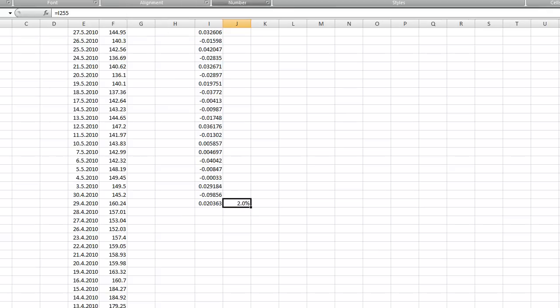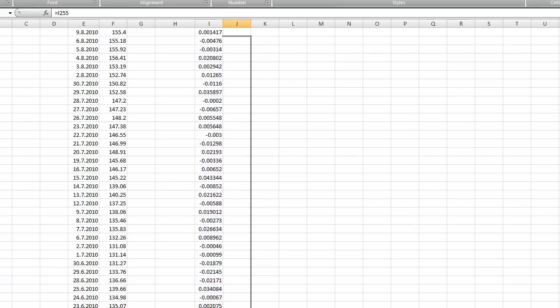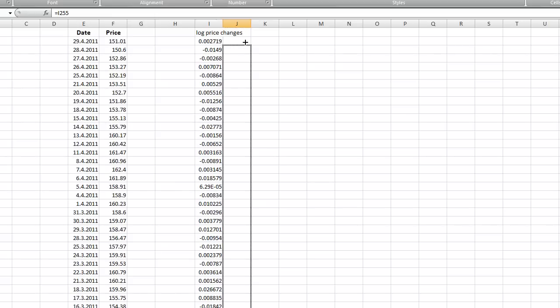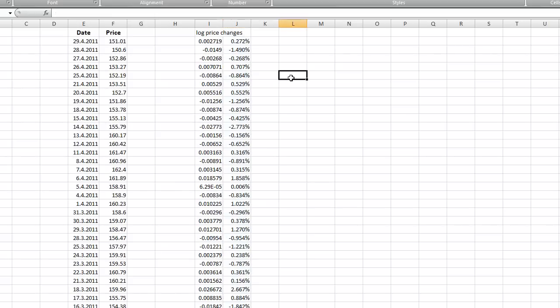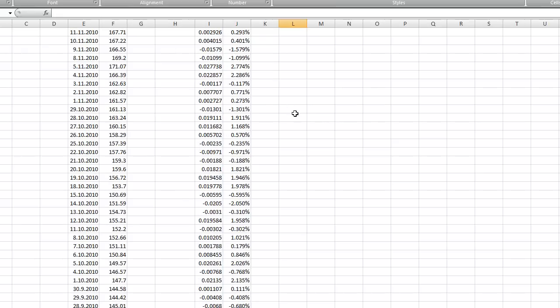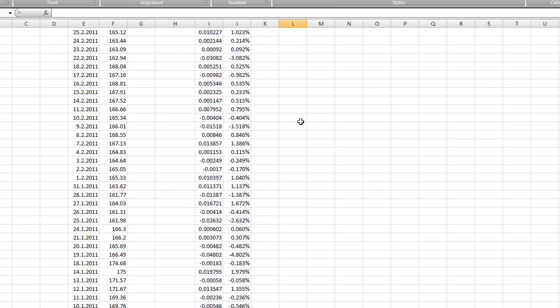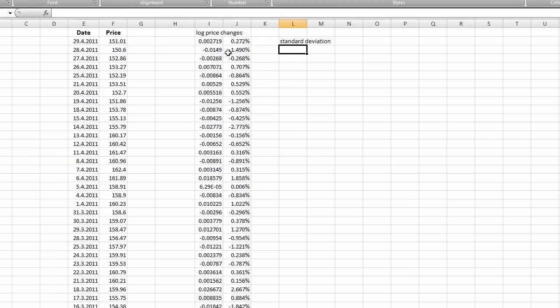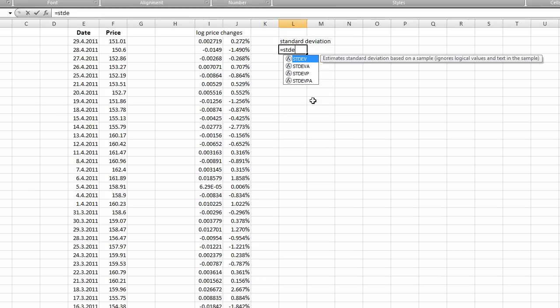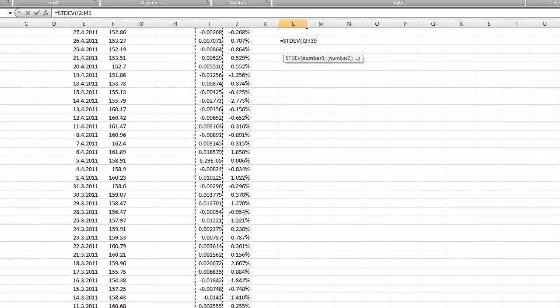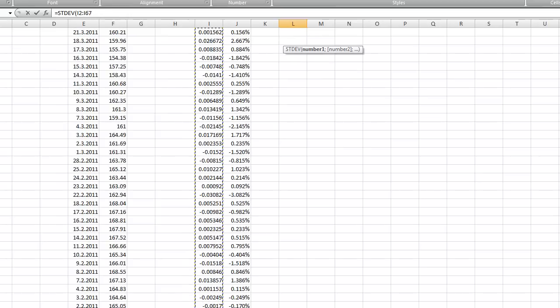What we are going to do now is to calculate standard deviation of this time series. There is a nice function in Excel. Take the whole series you created.